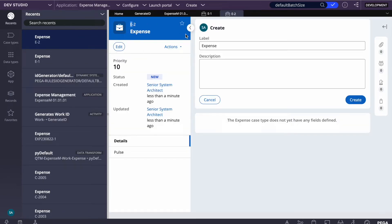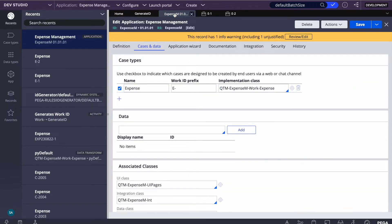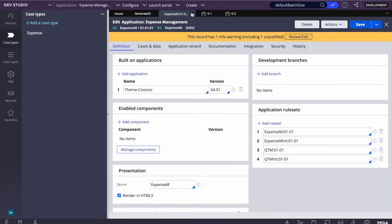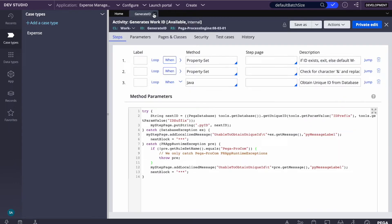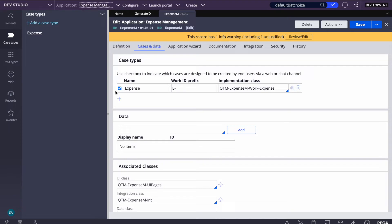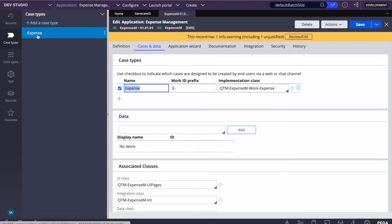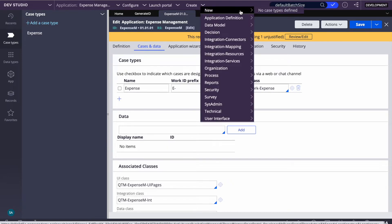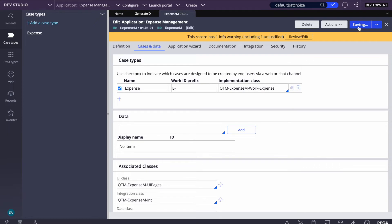When you create any case type, Pega automatically adds it to the application under Cases and Data. To find this, go to your application, click on Definitions, then Cases and Data. Pega automatically adds your class name and the case type name there, along with the prefix. If you uncheck the create option and save it, that option goes away and you cannot create the case directly.